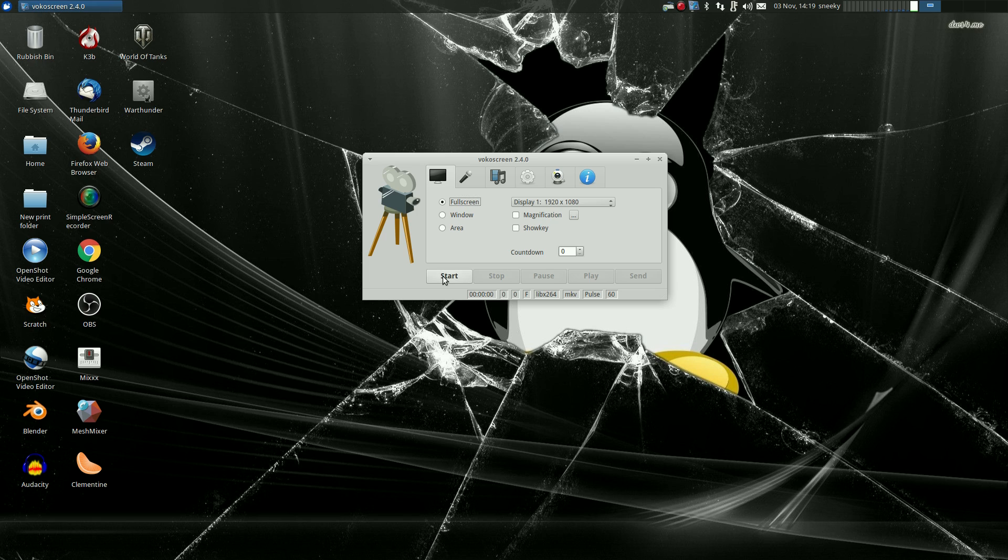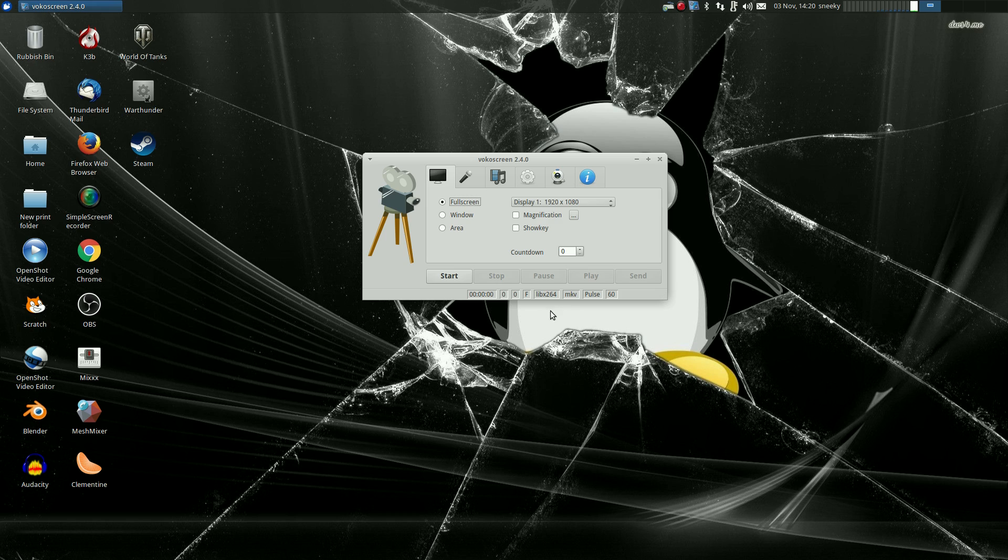Basic controls, so you've got start, stop, pause, play, send to wherever. And down on the bottom here, it tells you you're using pulse, MKV, libx264, and how many frames you're going to do a second. That's all you do.